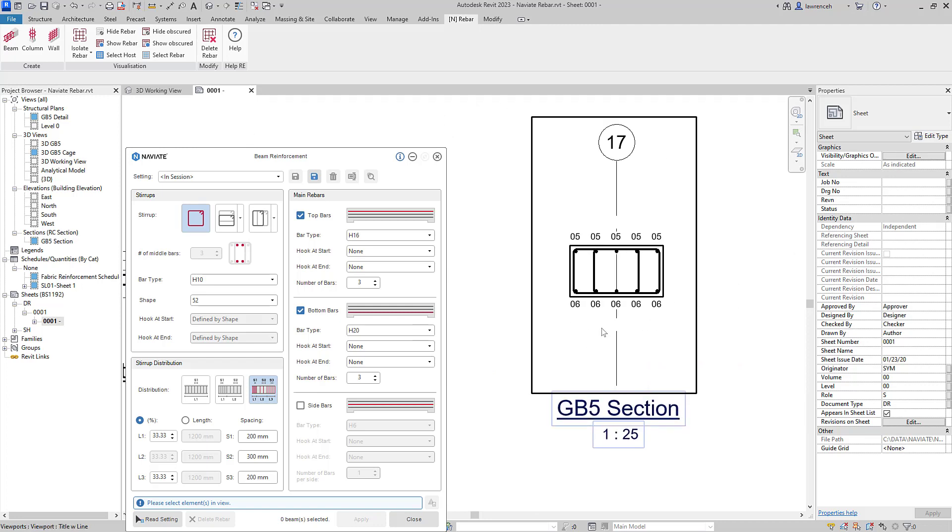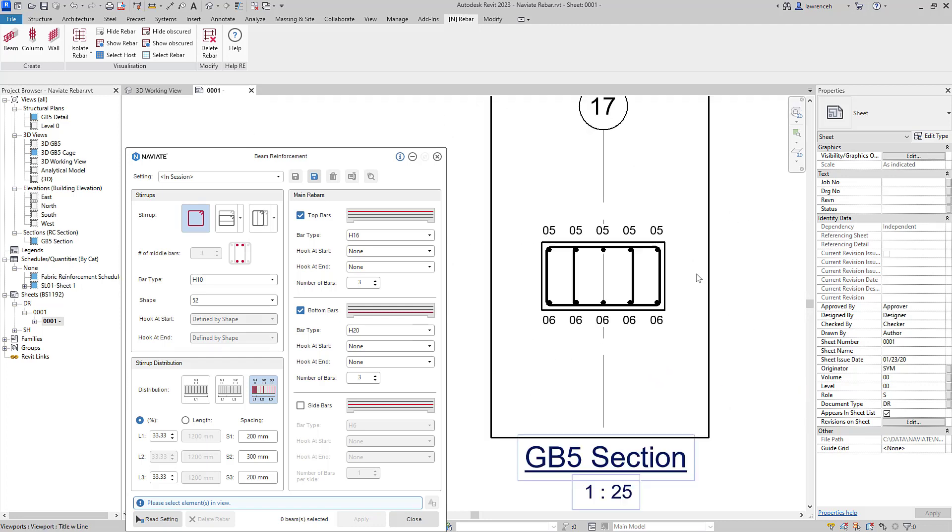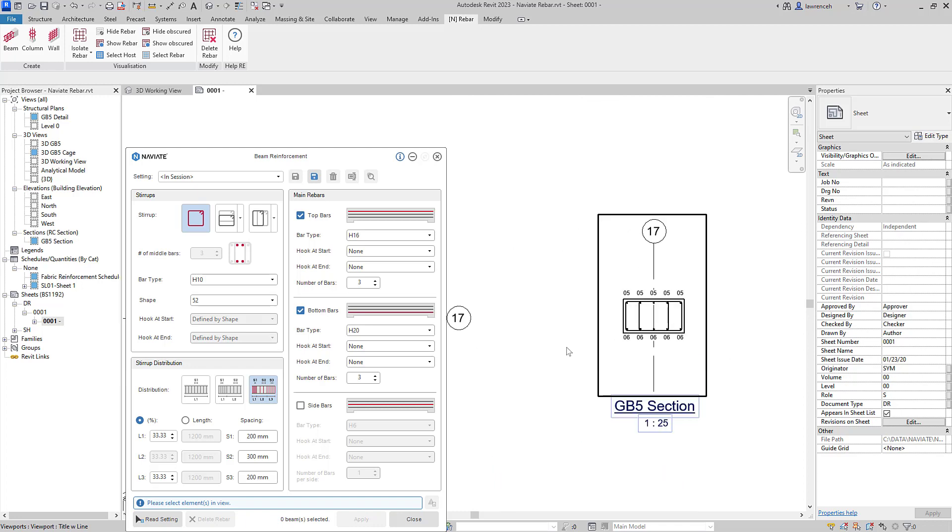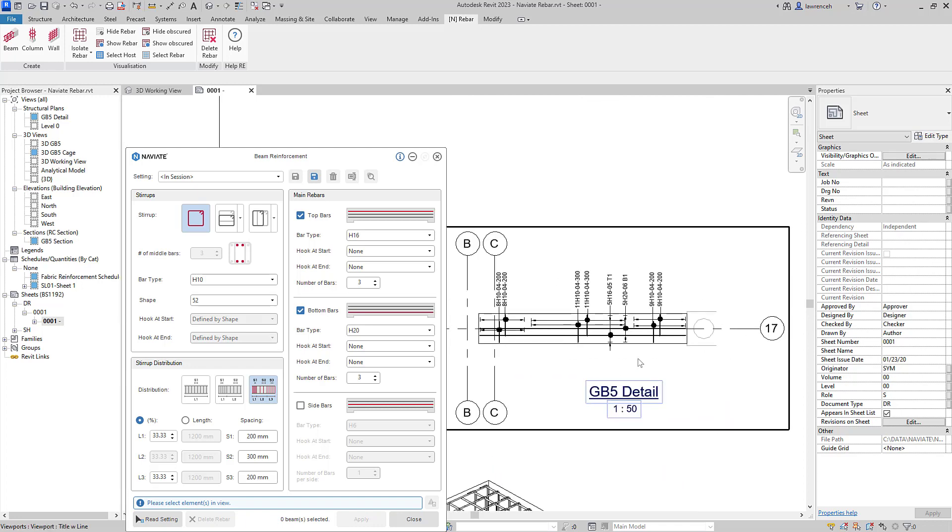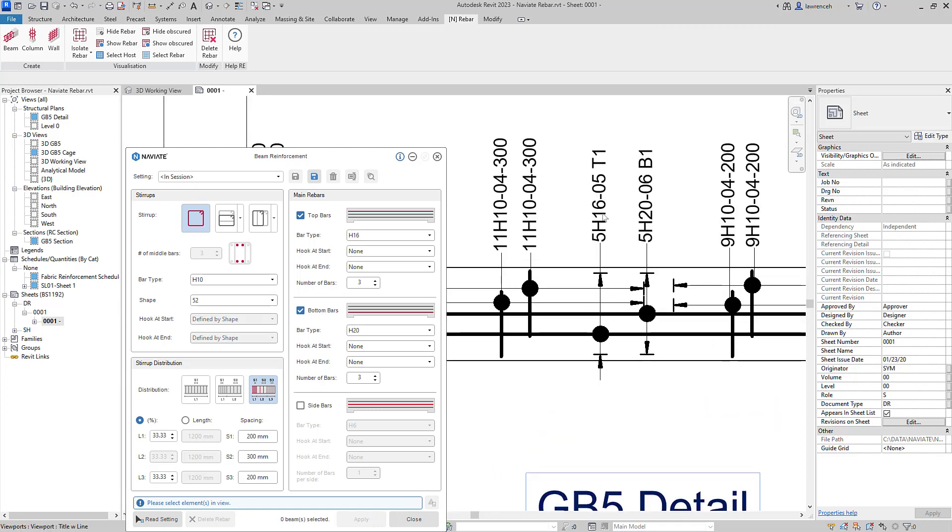Here you can see I have a section view. Notice the bar marks different. I have bar mark five at the top, bar mark six at the bottom. And if we take a look at this, you can see that I'm generating five H16s in the top layer and five H20s in the bottom layer.